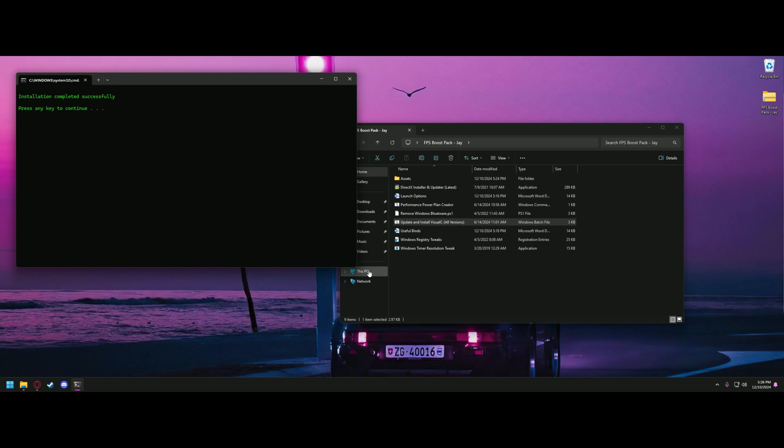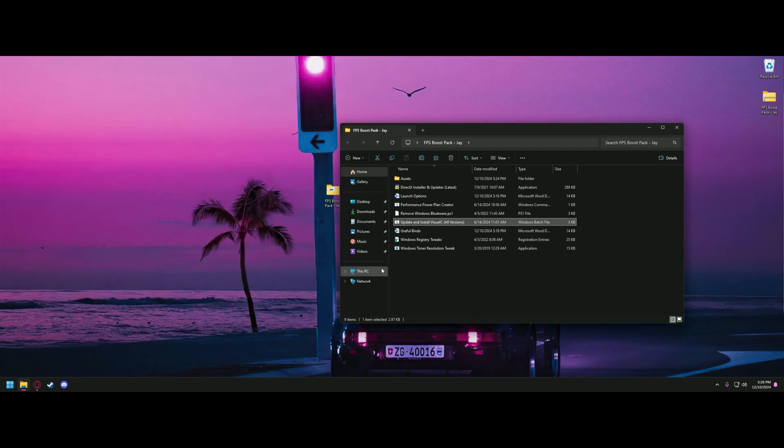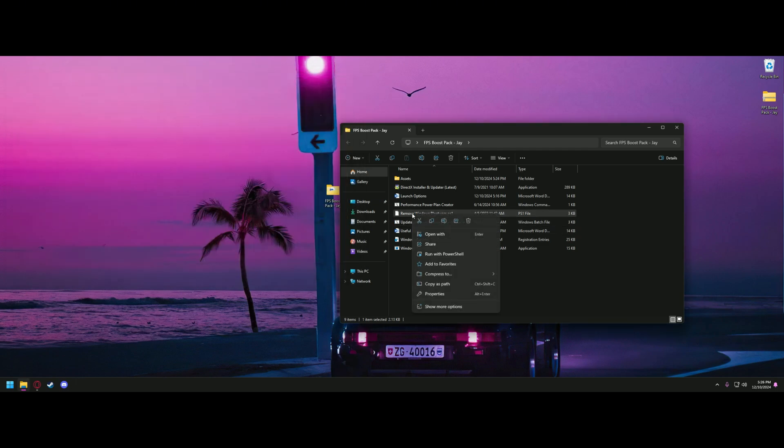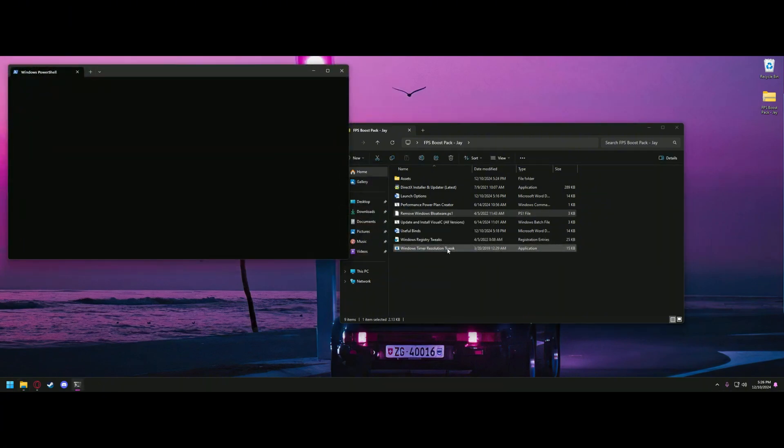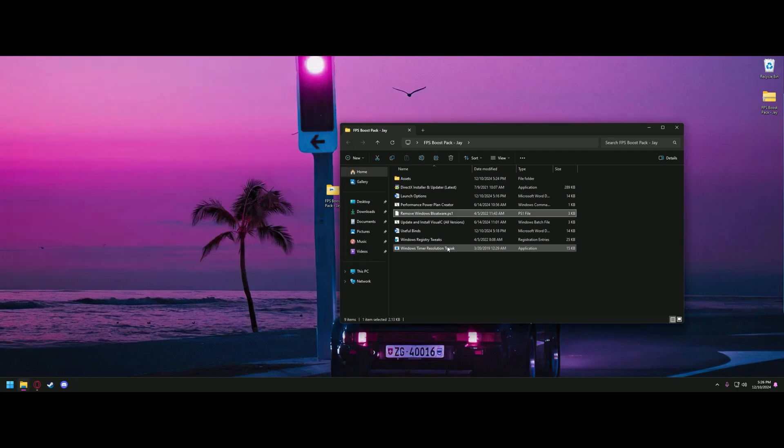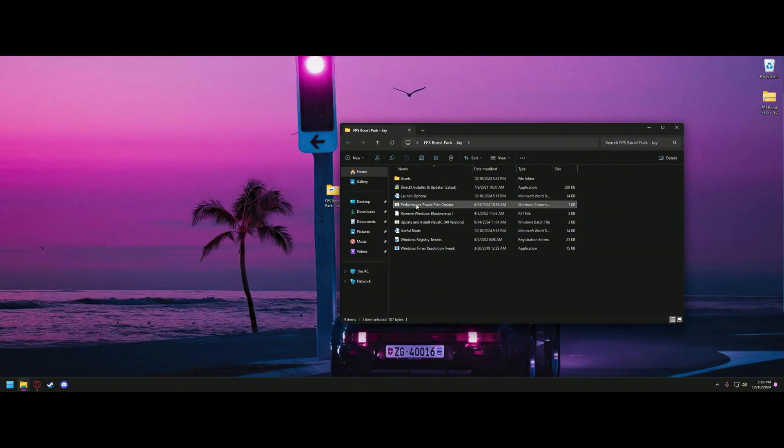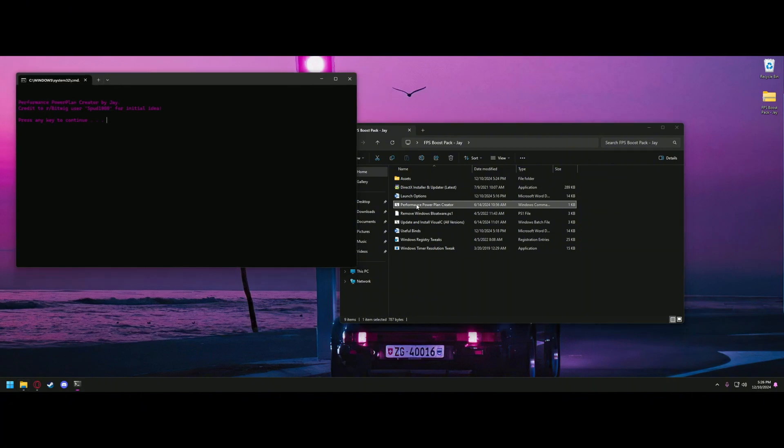All right, once that's complete, we'll press another key, and now we're going to remove Windows bloatware. To open this, you'll right-click it and click Run with PowerShell. Once that's complete, we'll run the Performance Power Plan Creator. Again, we'll need to press any key to continue.